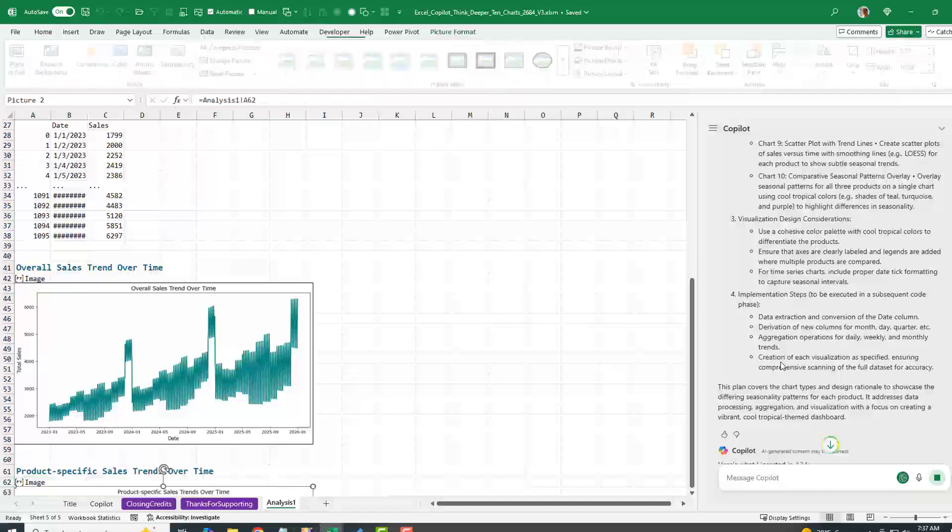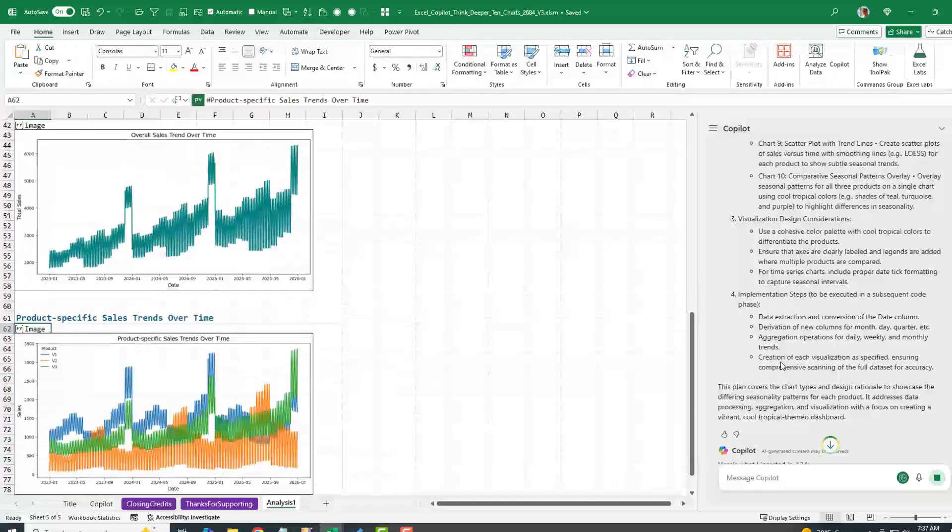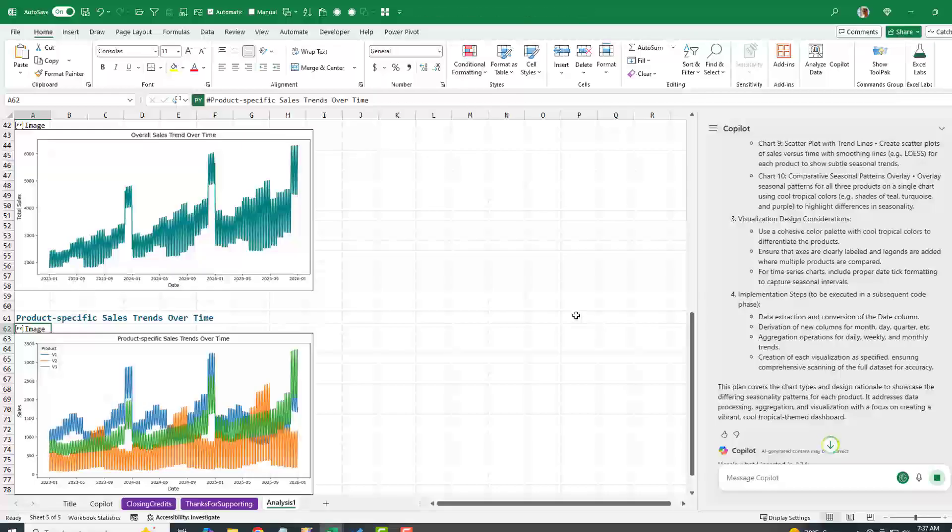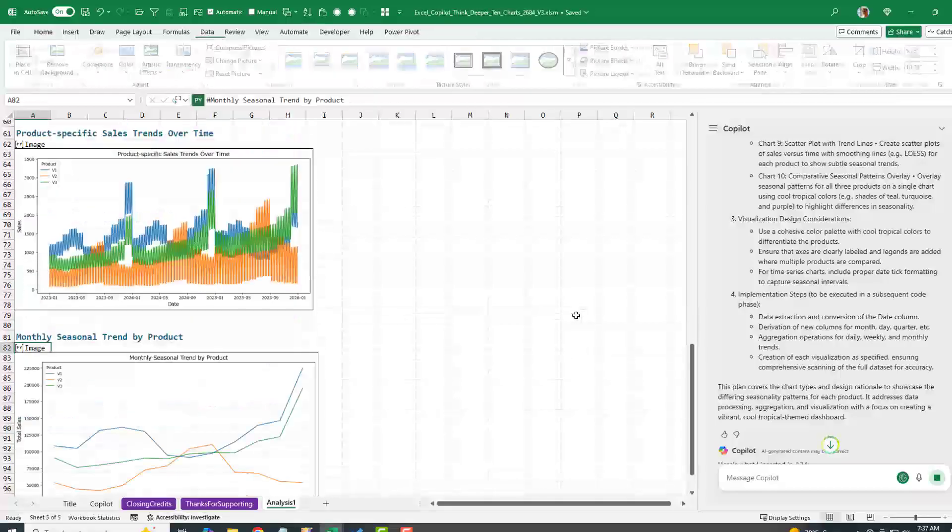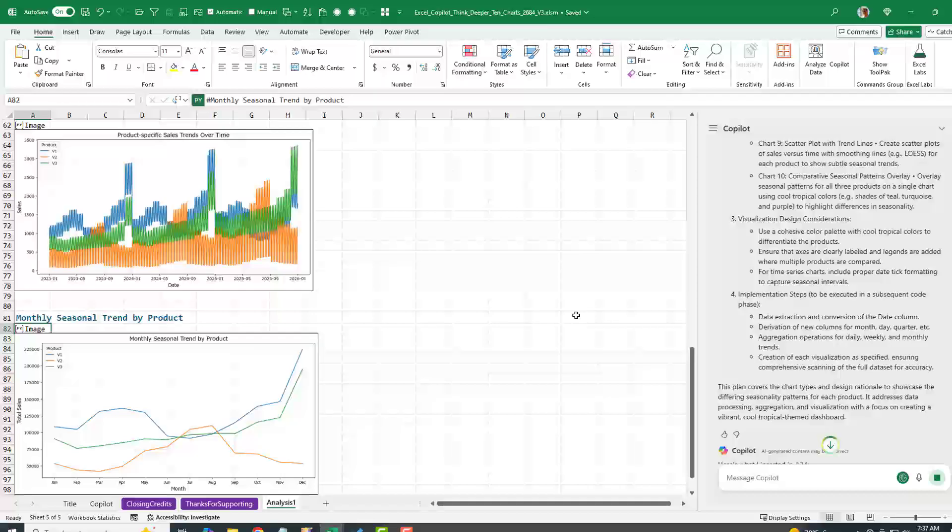And then all of these steps, like in the past, you'd have to be doing this one at a time. But it's just going to go do it. Now I'm going to pause the video here and let this work. We'll see how long this actually takes.